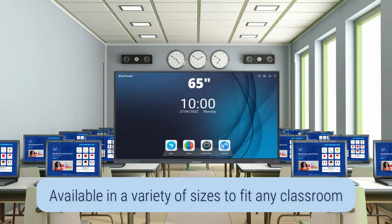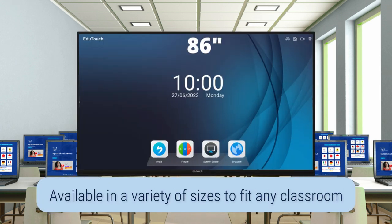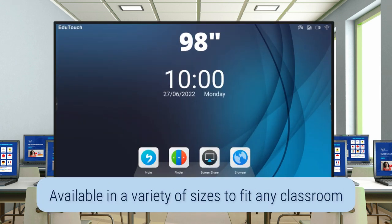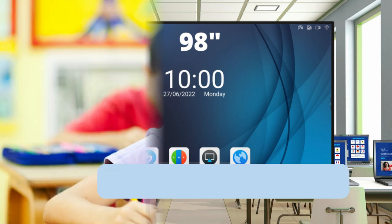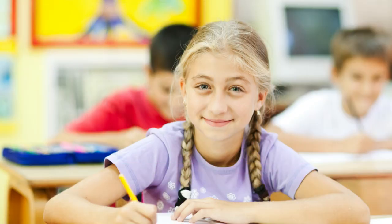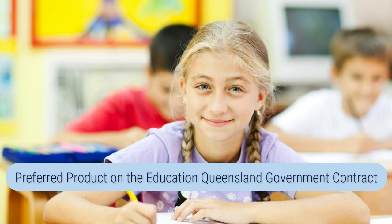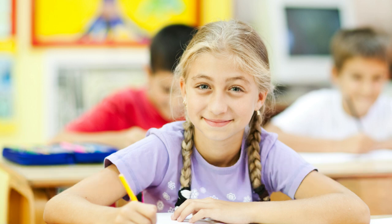The EduTouch panels are available in a variety of sizes to fit any classroom and are installed in around 15% of schools throughout Australia, and are a preferred product on the Education Queensland Government contract.